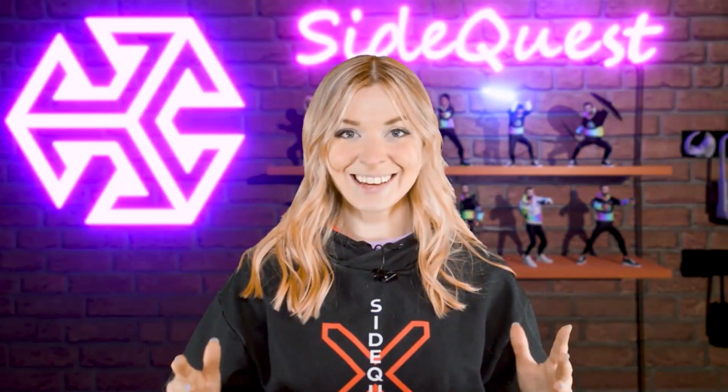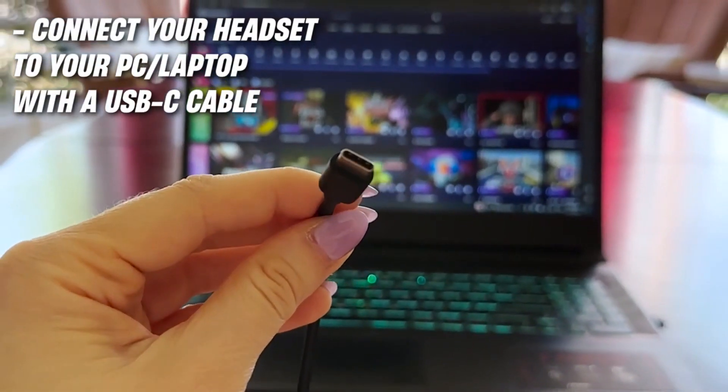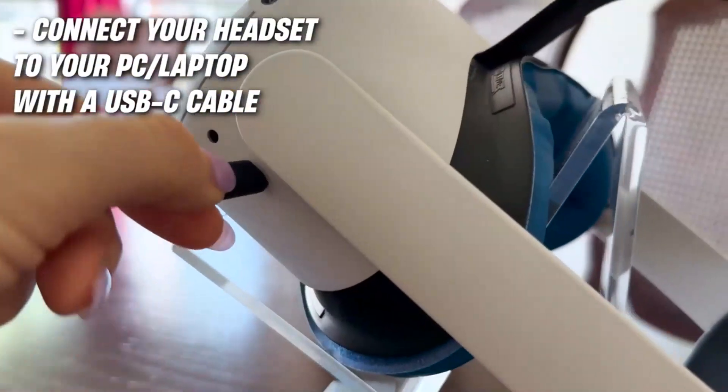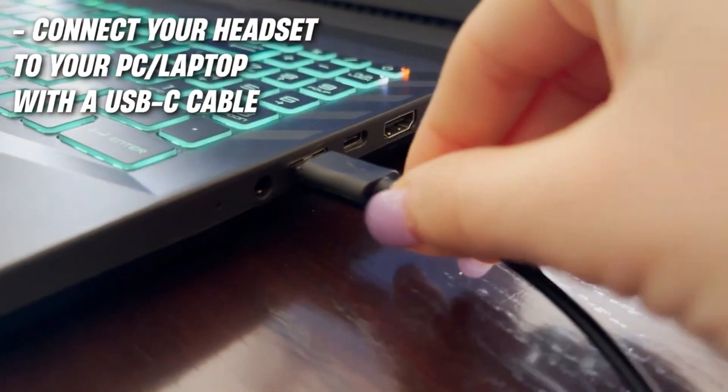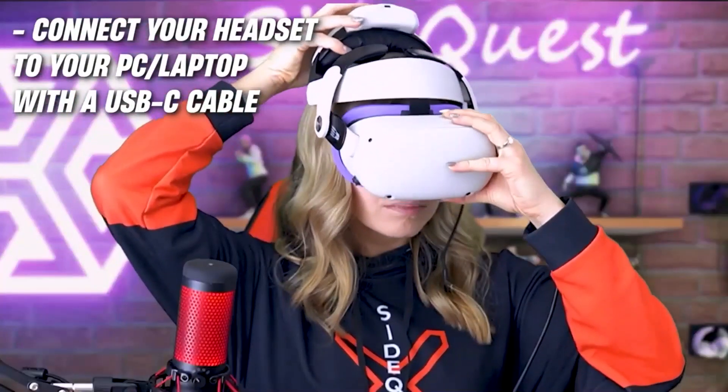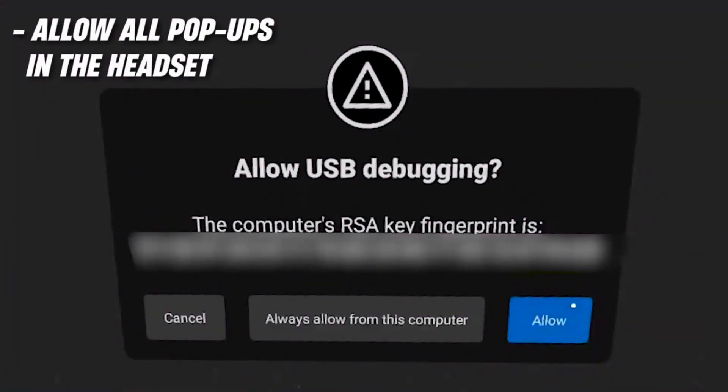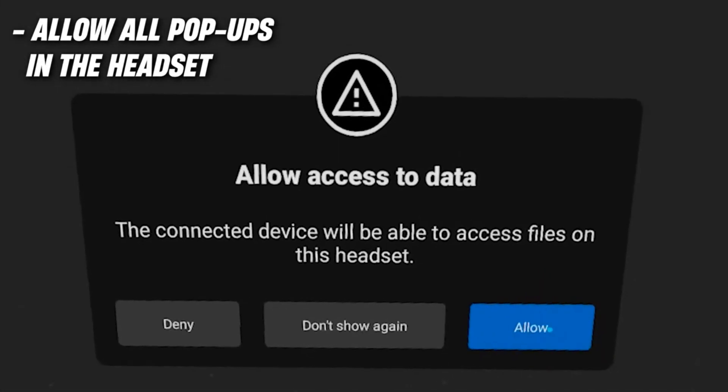Alright, and now get your USB-C cable and use it to connect your headset to your computer. After that, put on your headset and allow all the permissions that you can see. There will be USB debugging and access to data.